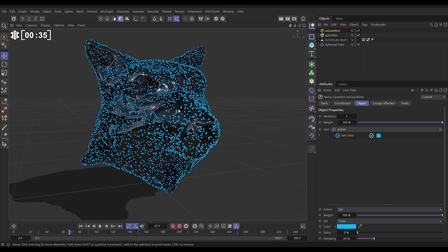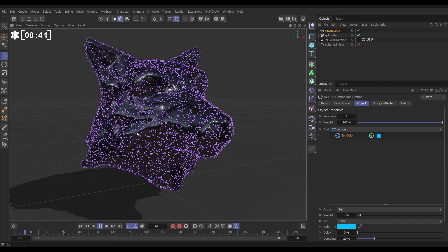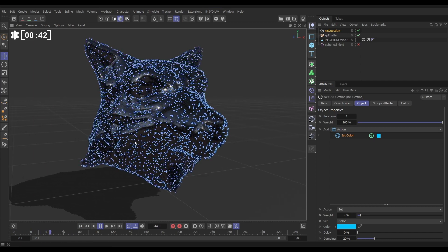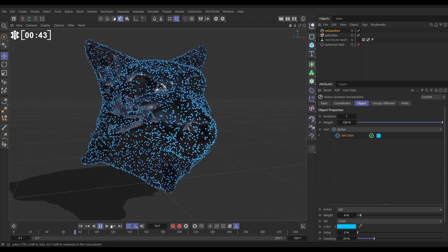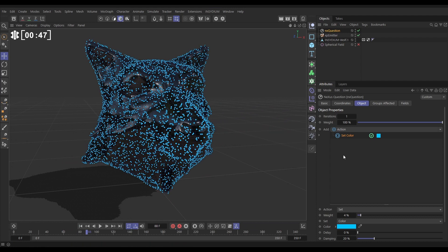If we want this to be a more gradual process, we can just reduce the weight of that set color action and they'll gradually turn blue over time. Okay, very good. Let's add another one. We want to add a set radius this time to make them bigger.